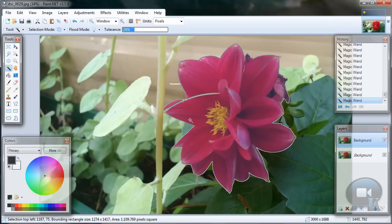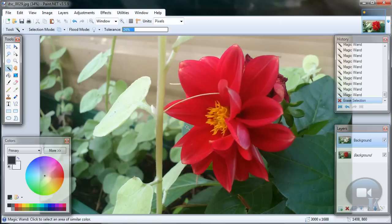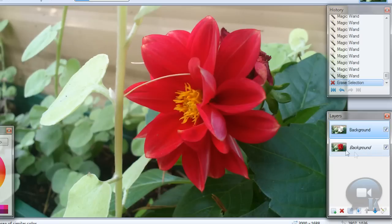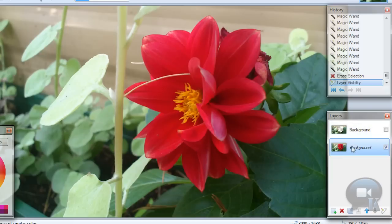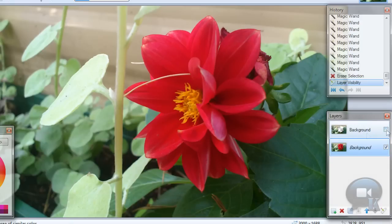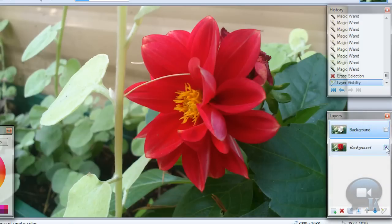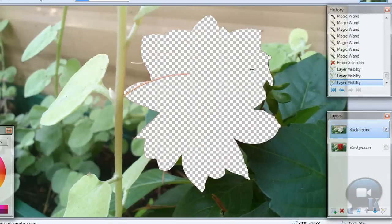Once you're happy with your selection, hit delete on your keyboard and nothing happened. Because let's look at our layers. We have the background layer, which you will see, sorry, and we have the second layer, which is this one.